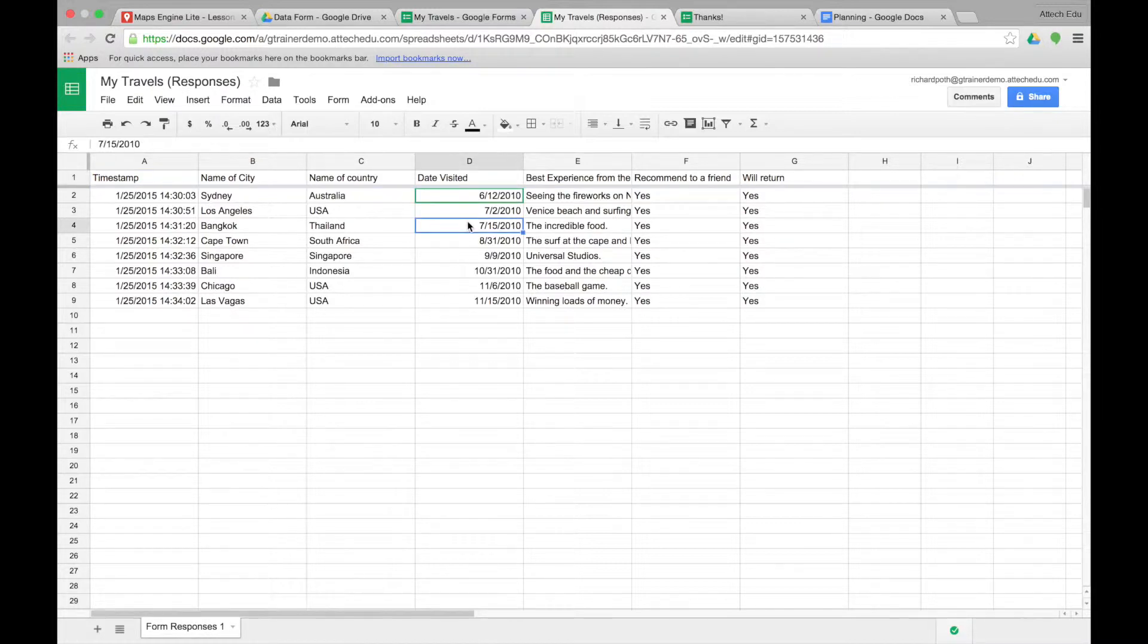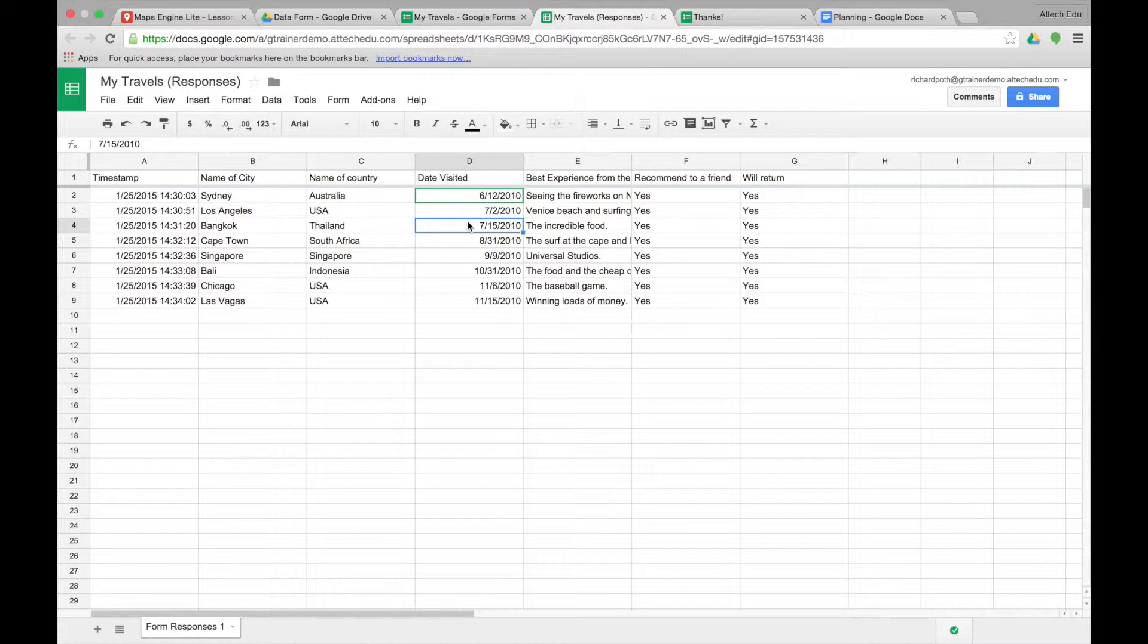Now what we want to do is change this date field so it's in a better format. We're going to use an add-on to copy that formula down every time a form is submitted.